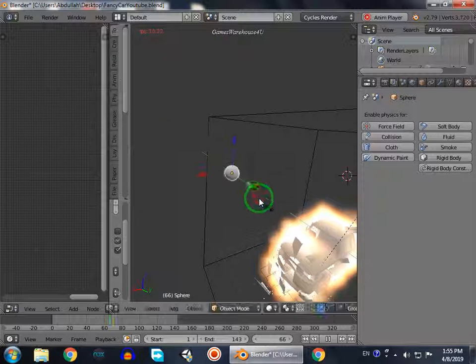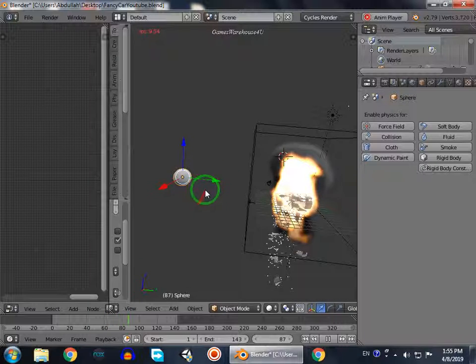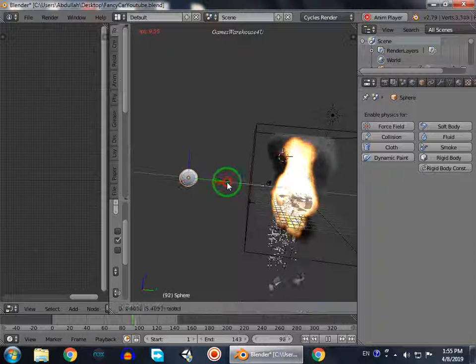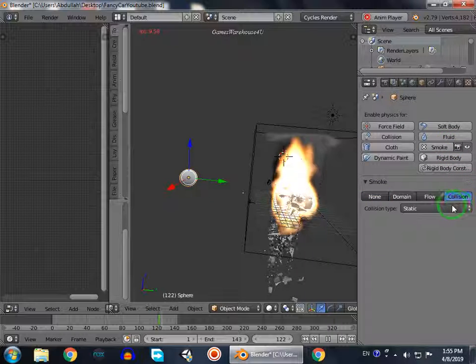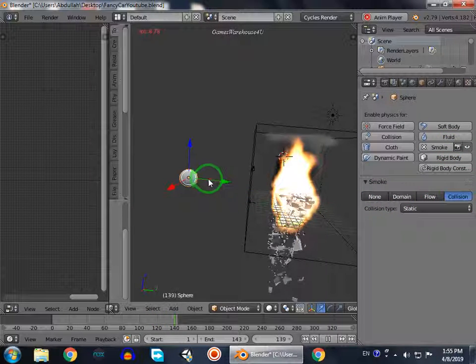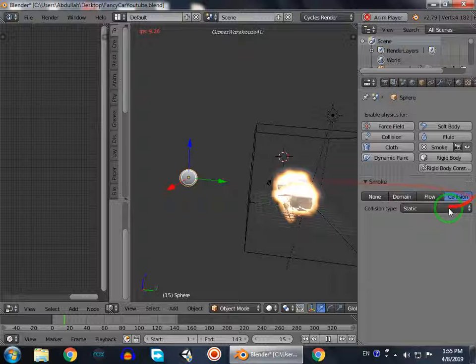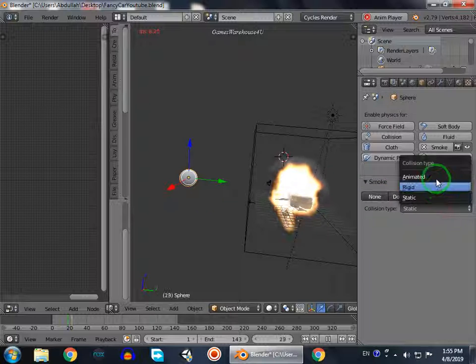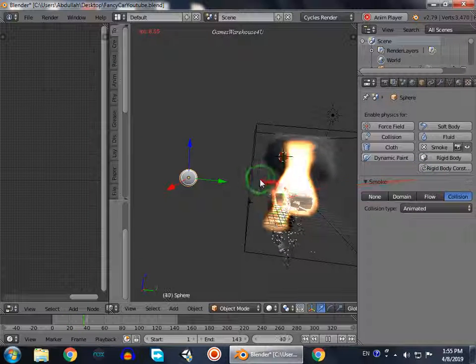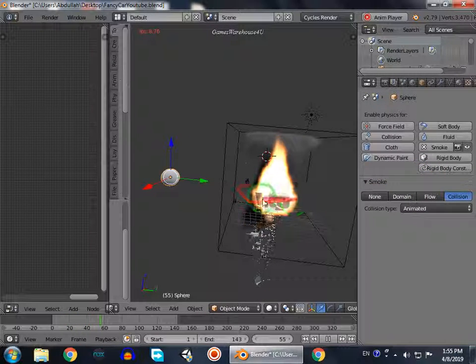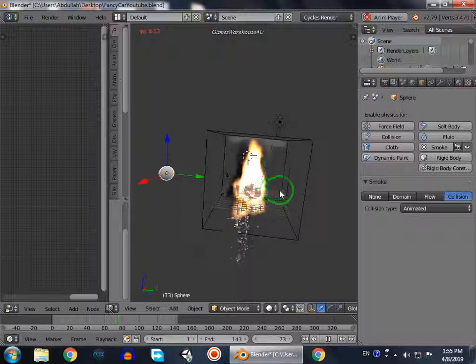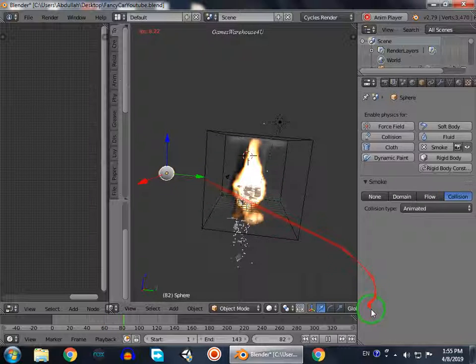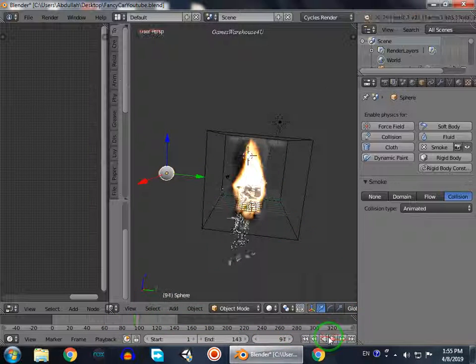We go to add physics, smoke, and collision. We don't use static collision, we will use animated collision because we will animate this object to pass through this car.